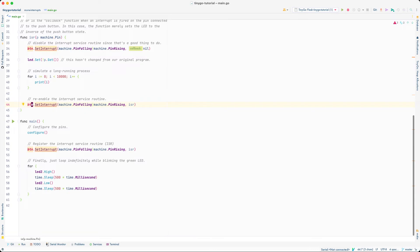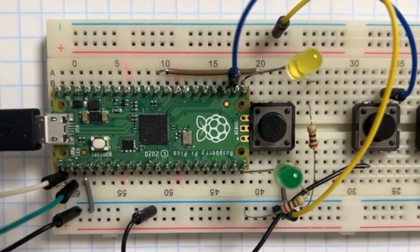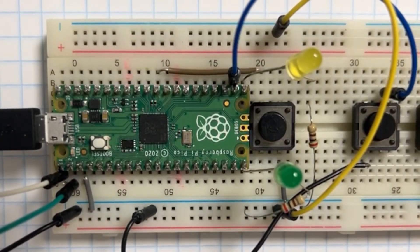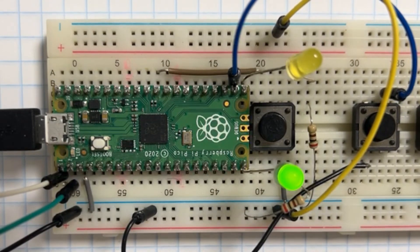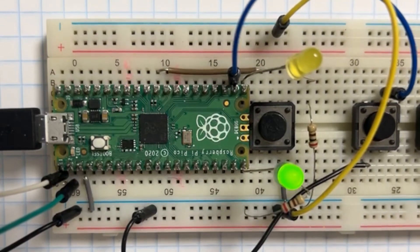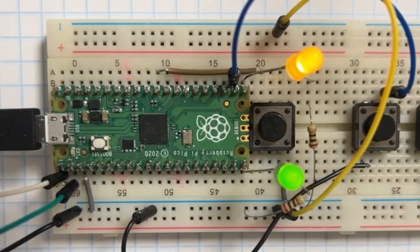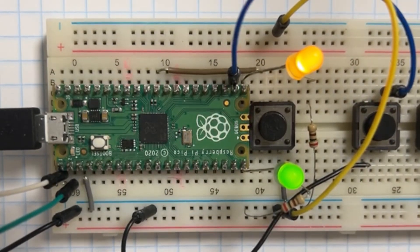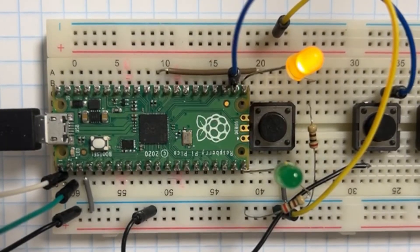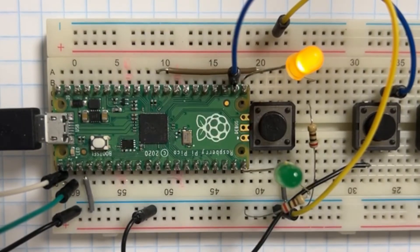Let's go back to the camera, put the Raspberry Pi Pico into file system mode, and flash this updated program to the Pico. The flashing just completed. Nothing much has changed as far as our green LED is concerned, but now let's observe. I press my push button — the green LED is steady, then starts blinking after a moment. But if you notice, the yellow LED never goes off. What is going on here?